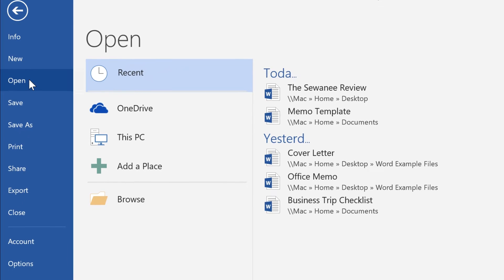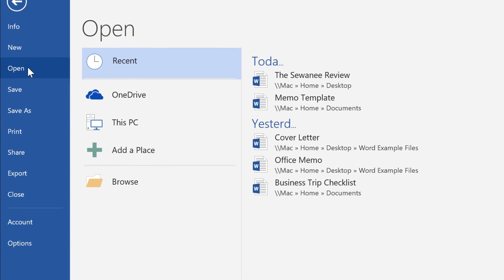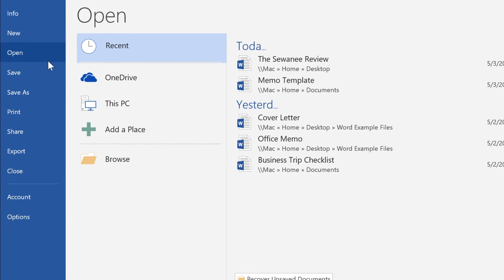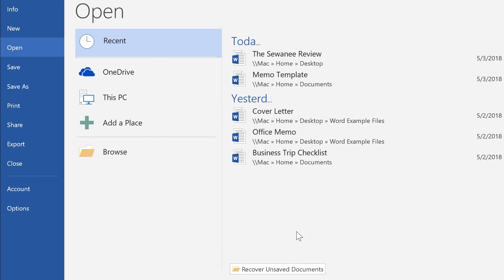From here, you'll see a list of recent documents. At the bottom of the list, click Recover Unsaved Documents.